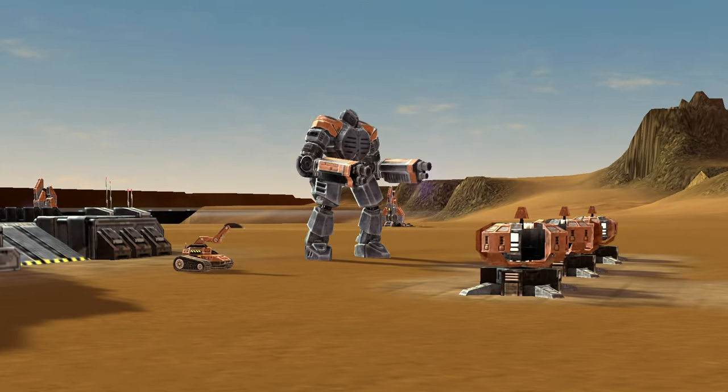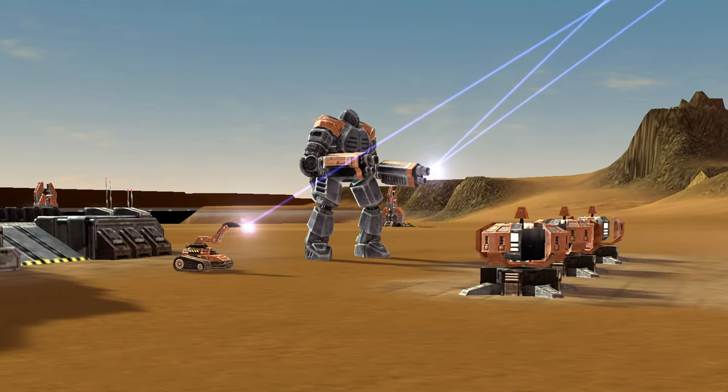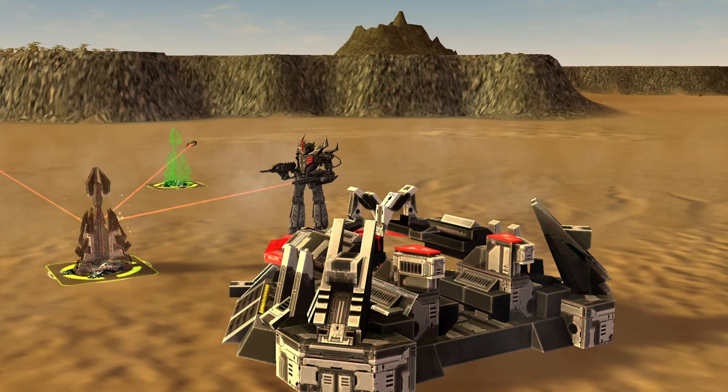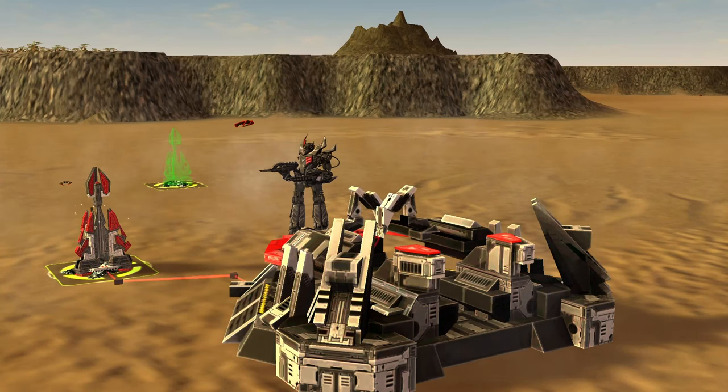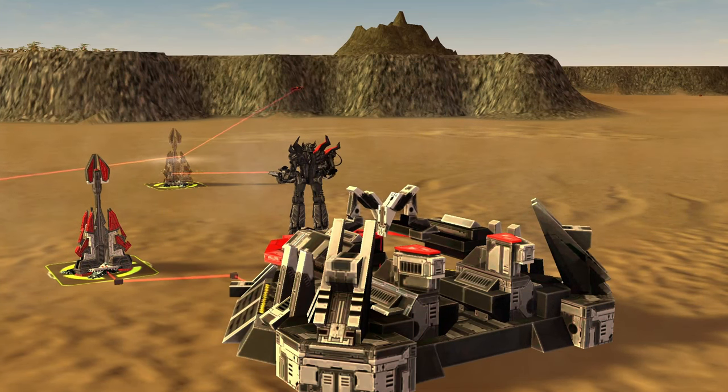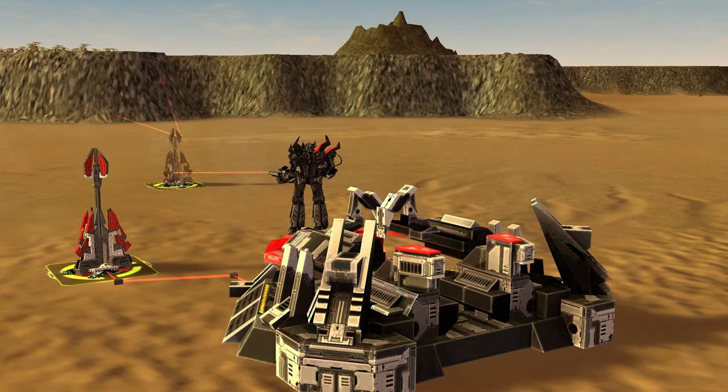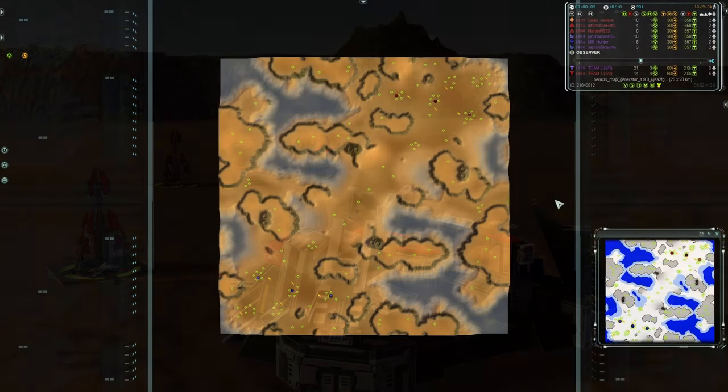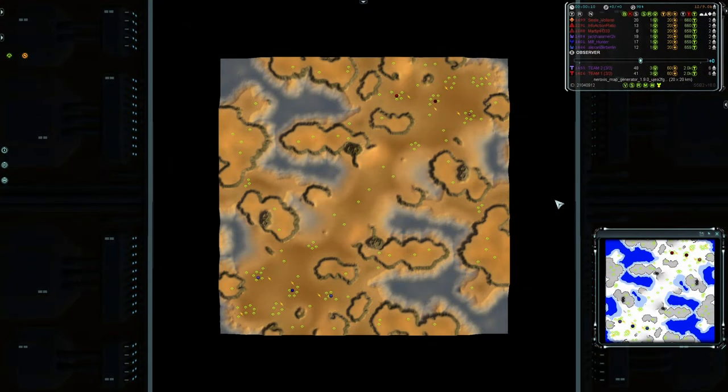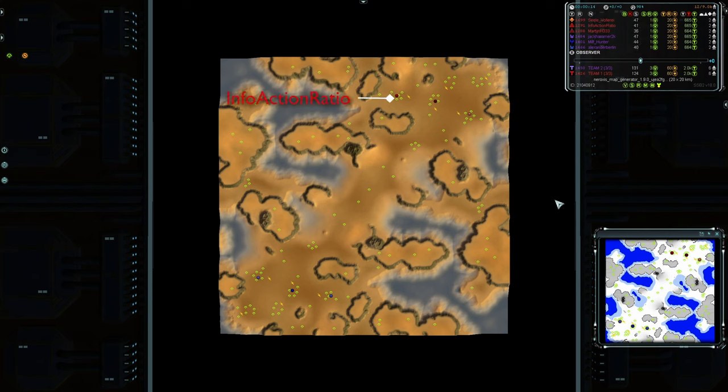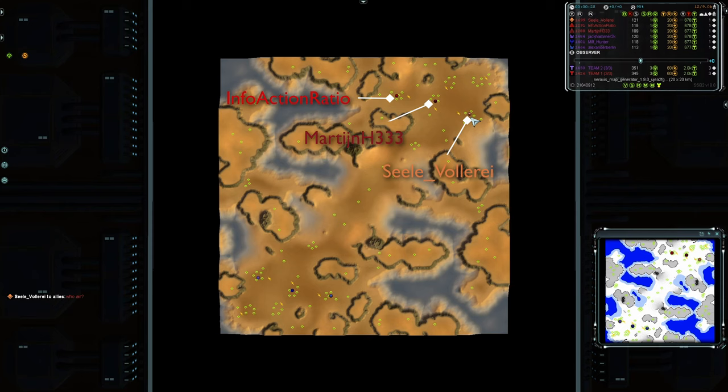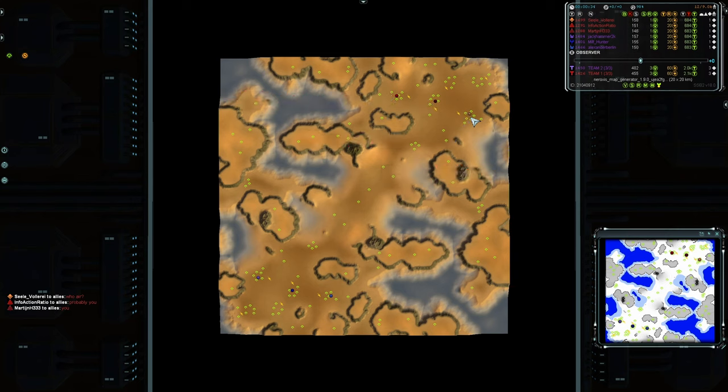Hello folks, Turf the Indigo here, back with another Forged Alliance Forever game. This is a 3v3 ladder match on a generated map. On the north side, we have two Cybran and a UEF. Our Cybran are InfoActionRatio and MartynH333, who are both in these fetching red colors. And our UEF player in the orange is Zele Volarei. The Commissar has recently casted one of their games, and that was very exciting, so maybe this one will be exciting as well.